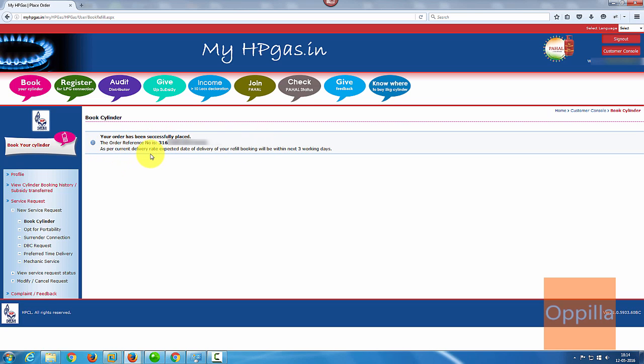As per the current delivery rate, expected date of delivery for refill booking will be in the next three working days. You'll also receive a confirmation email and an SMS to the registered mobile number.